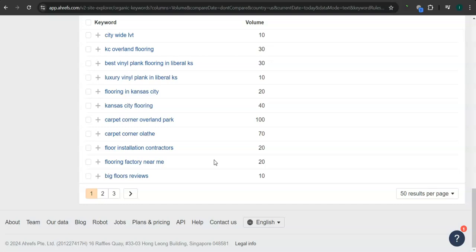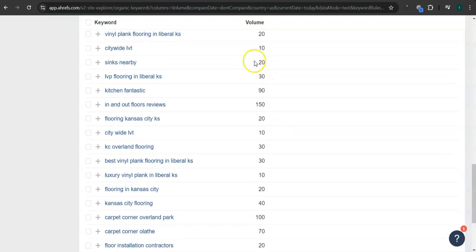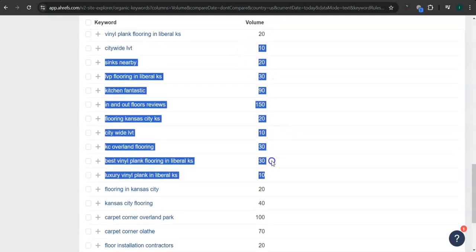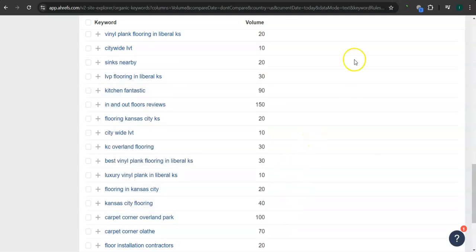So if you get the most relevant keywords and add them as content into your website, then that's going to help boost your searchability in Google. And imagine the number of people here finding you instead of your competitors.